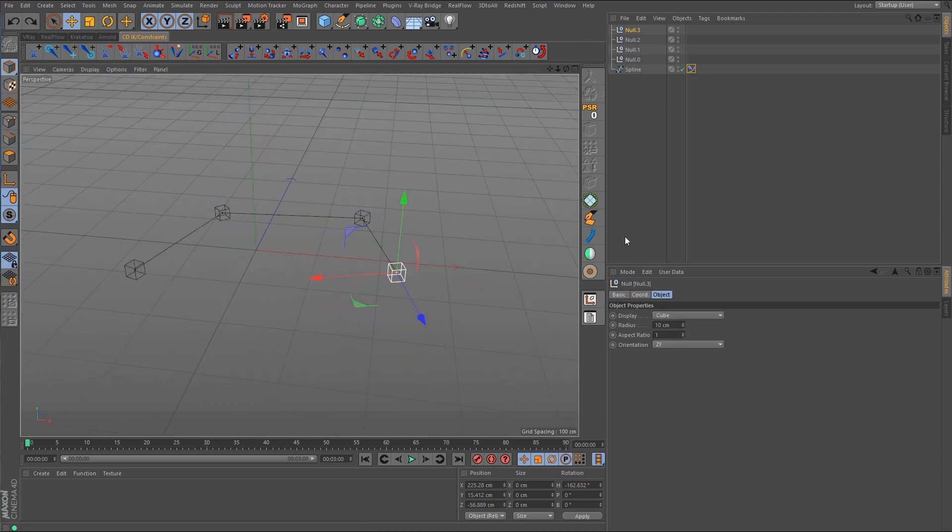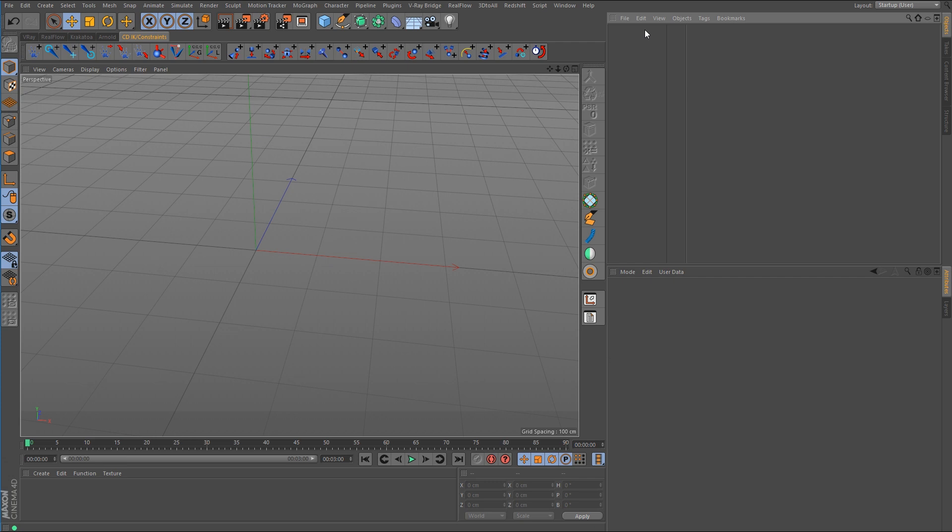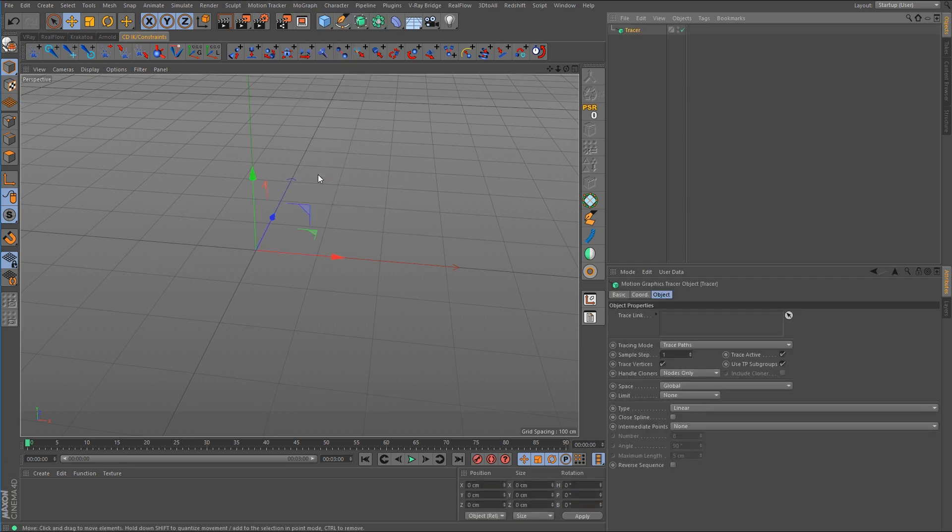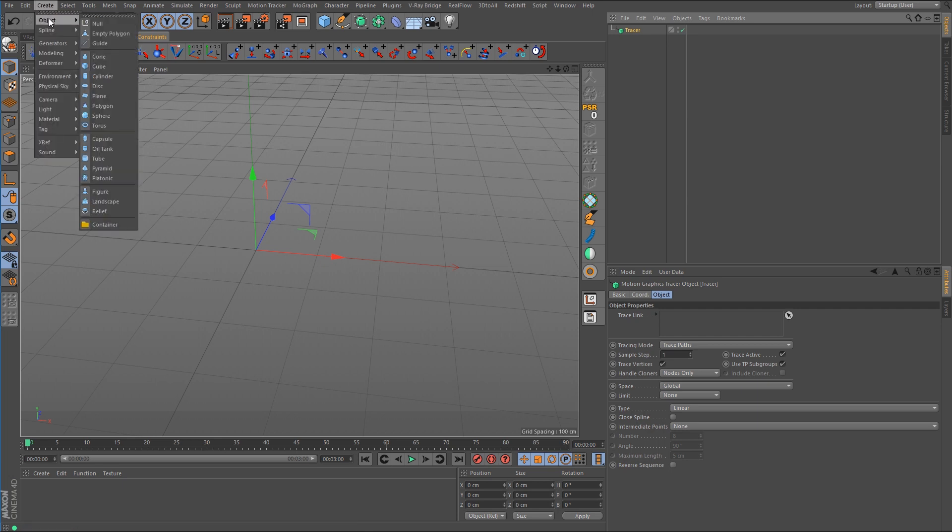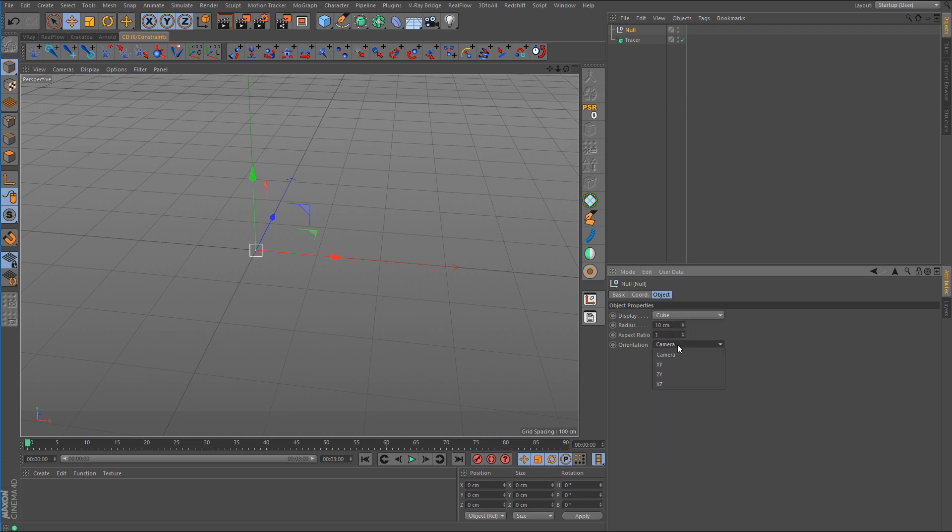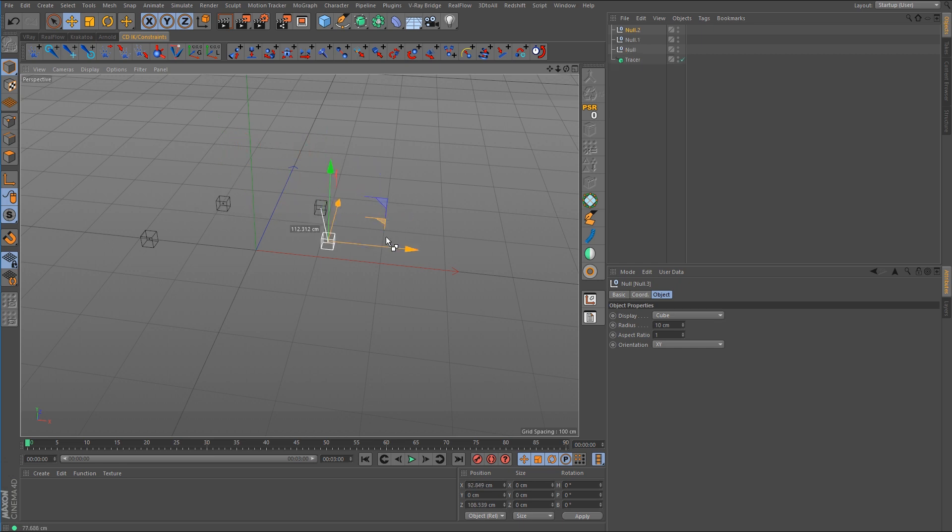All right, so another way that we could do this is with the MoGraph Tracer. So we don't even need a spline for it this time so I'm just going to delete all that. We can go up here and create the MoGraph Tracer object and we're going to need to create some null objects as well, which now that I think about it I probably could have reused the ones we just had.